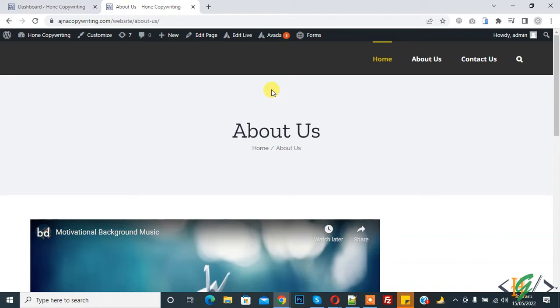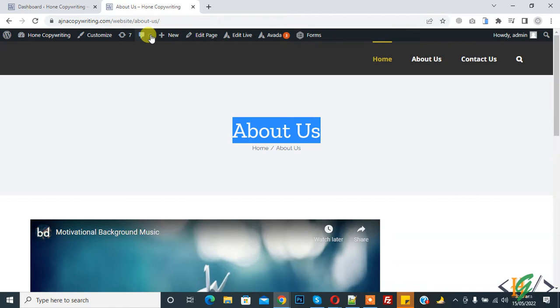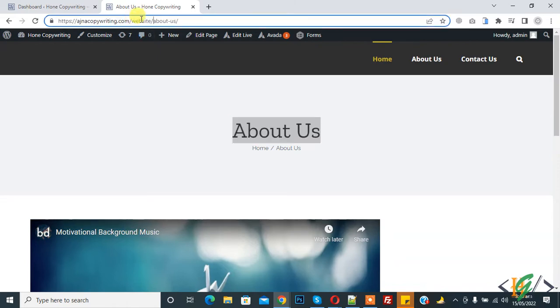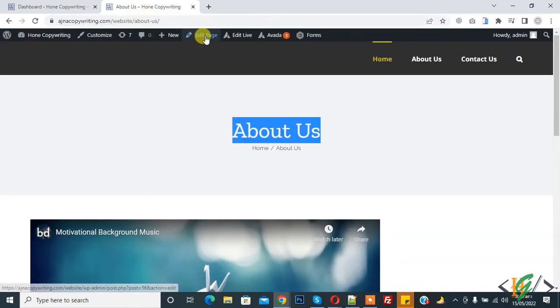Before starting work, it's my request, please subscribe to my channel. Thank you. So this is the About Us page and on top you see About Us - this is the URL. So we will change it. Go to Edit Page first.